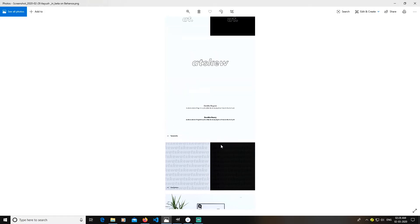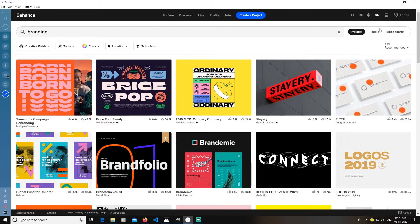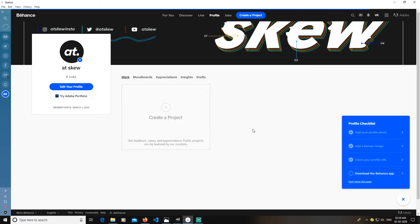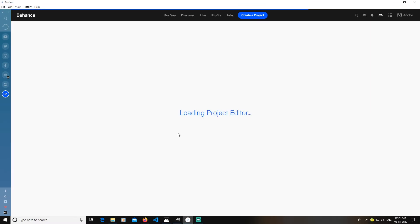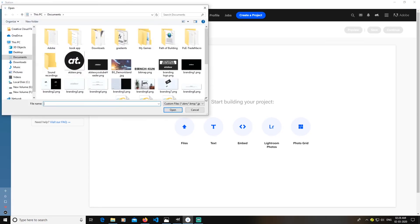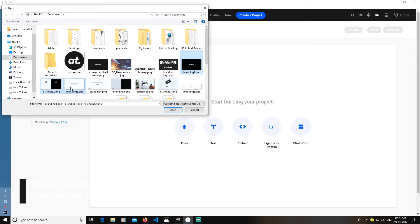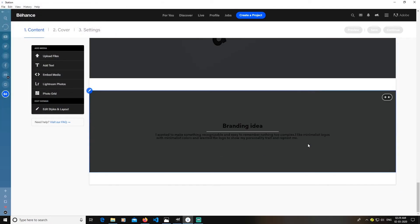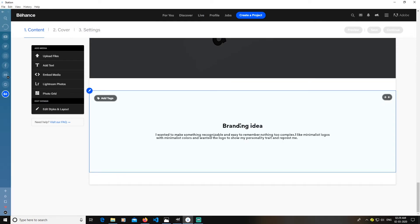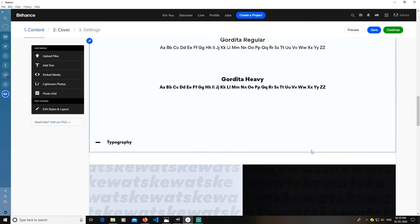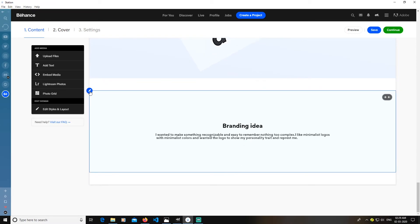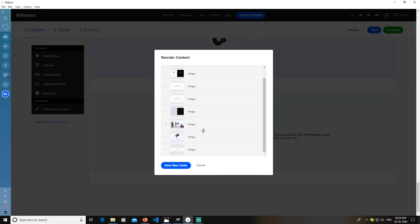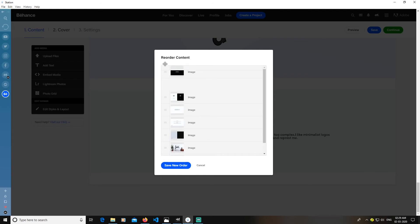After doing all this, go to your Behance profile and click 'Create a Project'. After clicking, it will load an editor — click 'Upload Files' and select all the files you want. After clicking Open you can see all files are uploaded. I want the branding idea to be at the top, so click 'Reorder Project', drag it above to the correct position, and click 'Save New Order'.